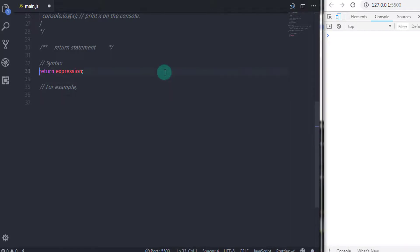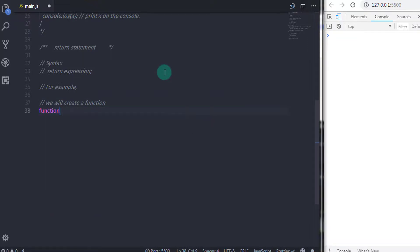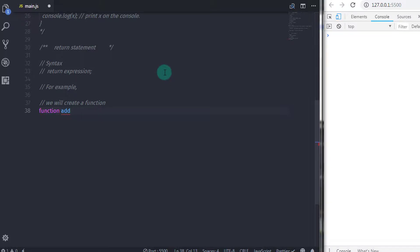The function that contains the return statement returns the expression to its caller. For example, to create a function, I will say function and then specify the name of that function. After that, I will specify the parenthesis, and in that parenthesis, I will specify argument x.